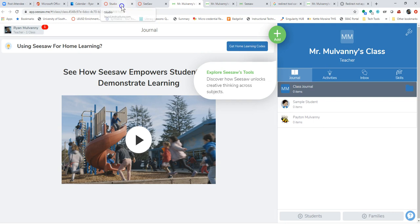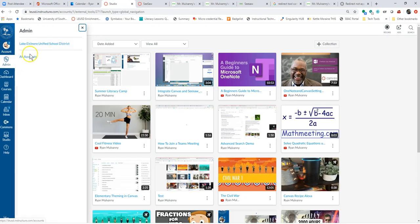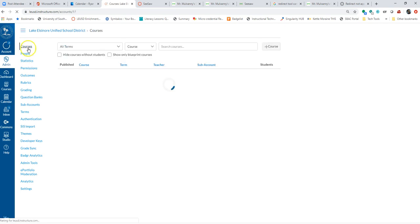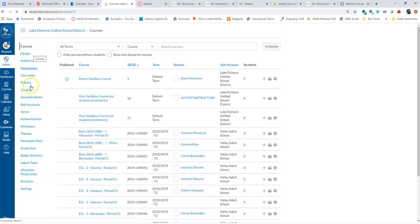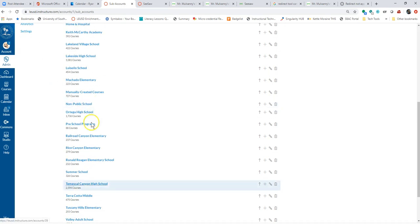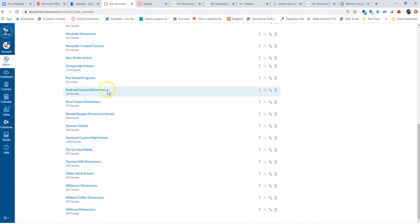And I'll show you how to do this at a school site level too if you need that. If you're a teacher and you got what you got, then see you later. Thanks for everything that you do. From a school site level, I can do the same exact process. So I'm going to go to what's called a sub account and choose one of our schools here.